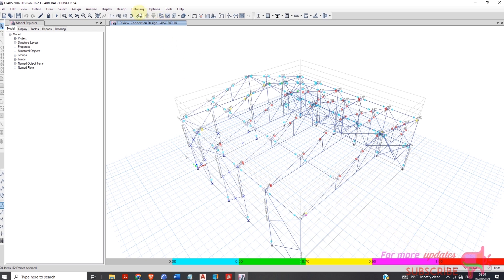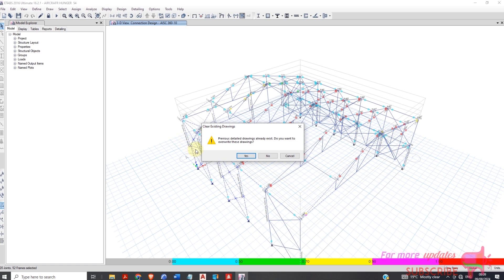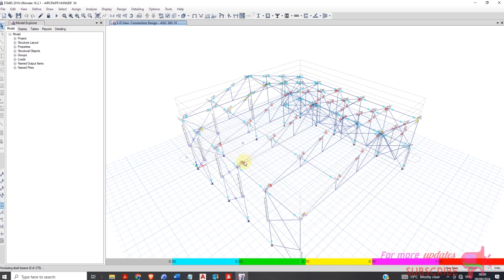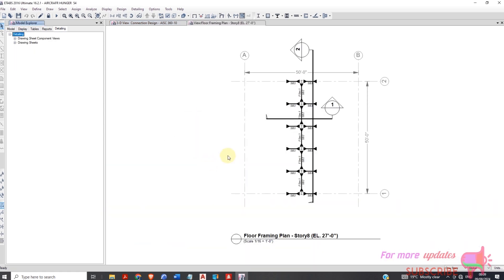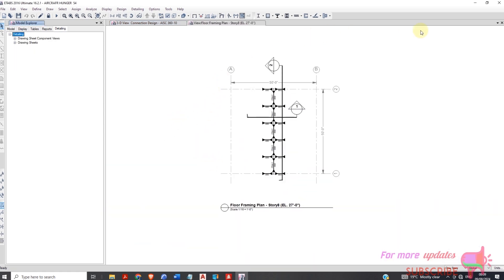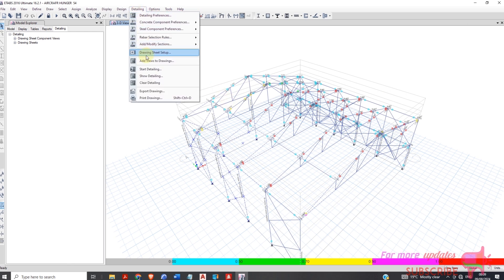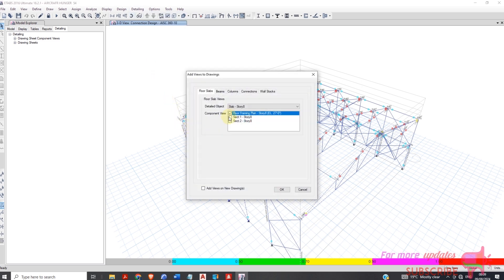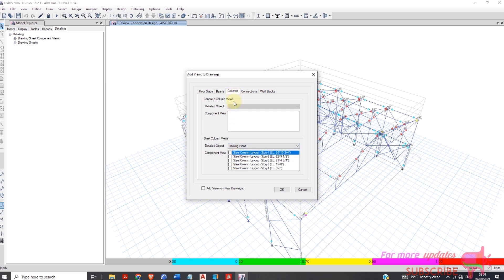Now we can go to Detailing, then start detailing. Add drawing view to the drawing and check all of these — check all of those, columns, check all of these — and it comes to connections.